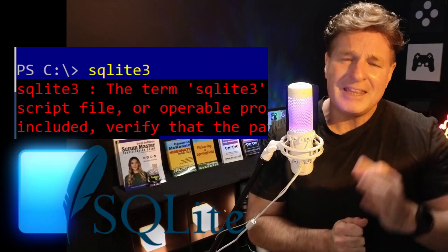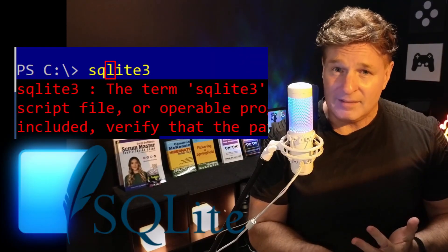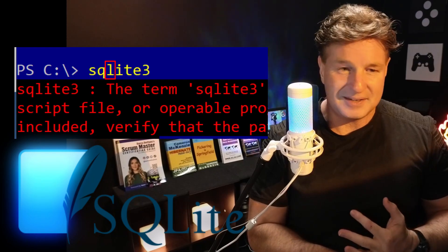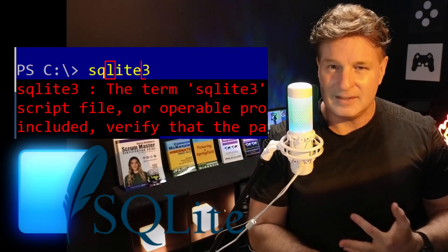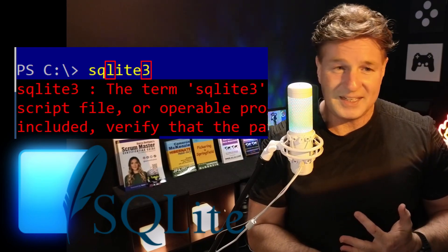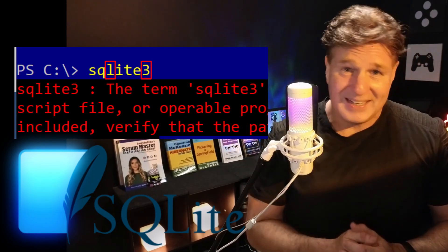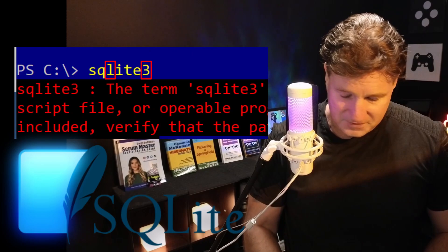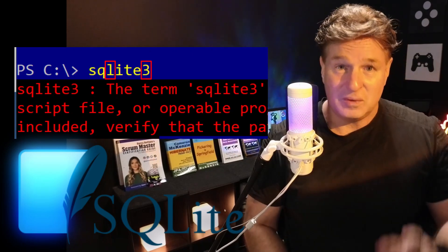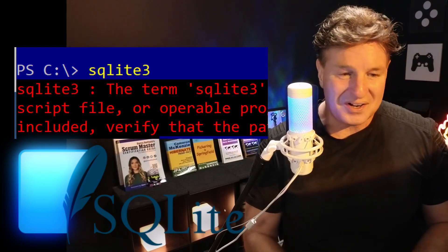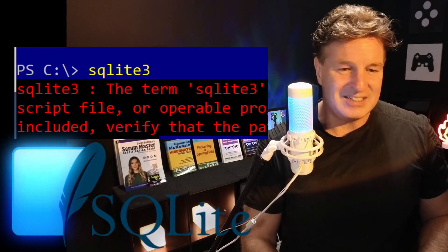A couple of things to point out. One L, people are tempted to put two Ls in there, and you've got to have the number three at the end. Now, trying to get this to fail, that's not so important. But when we try and get it to work, it is.